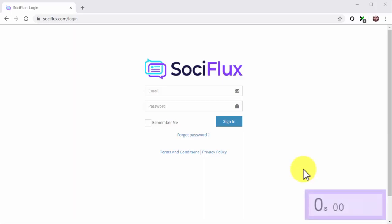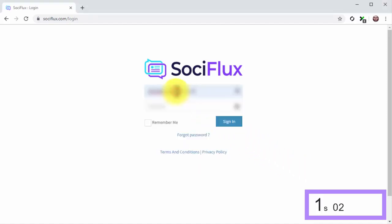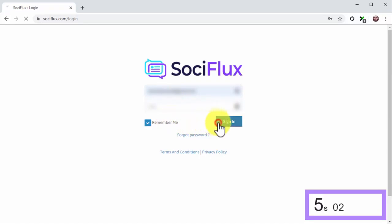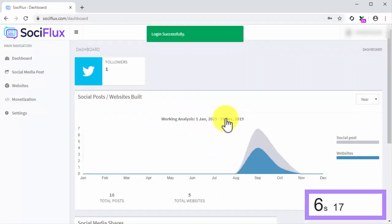We'll use an on-screen clock so you can see it all for yourself in real time, and we'll do it from the very beginning at the login screen. Start the clock. To log in, enter your info and click on Sign In. Stop the clock. As you see, it only takes up to six seconds to log in to your SociFlux account.